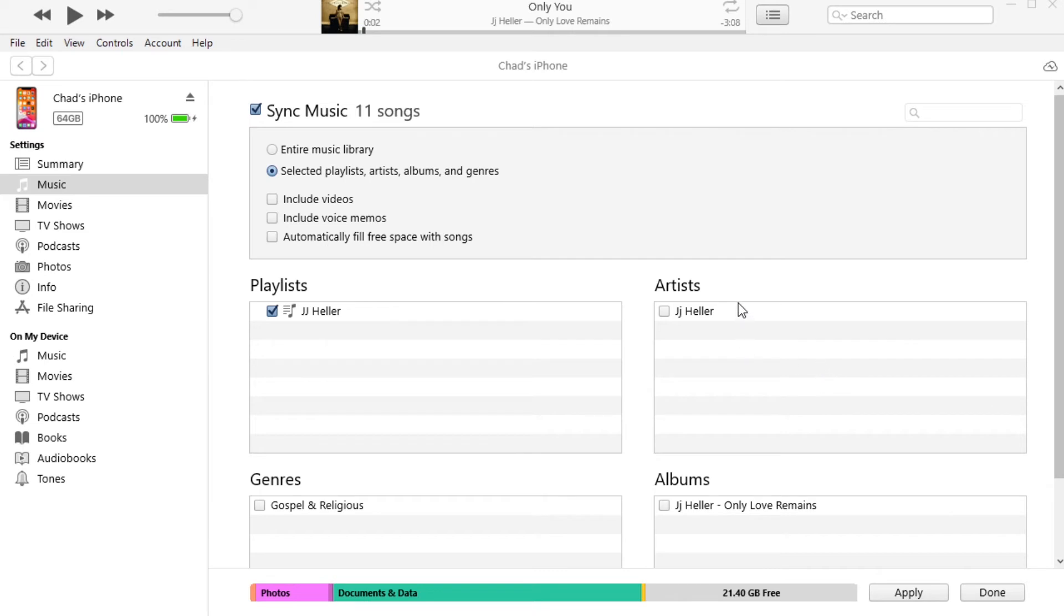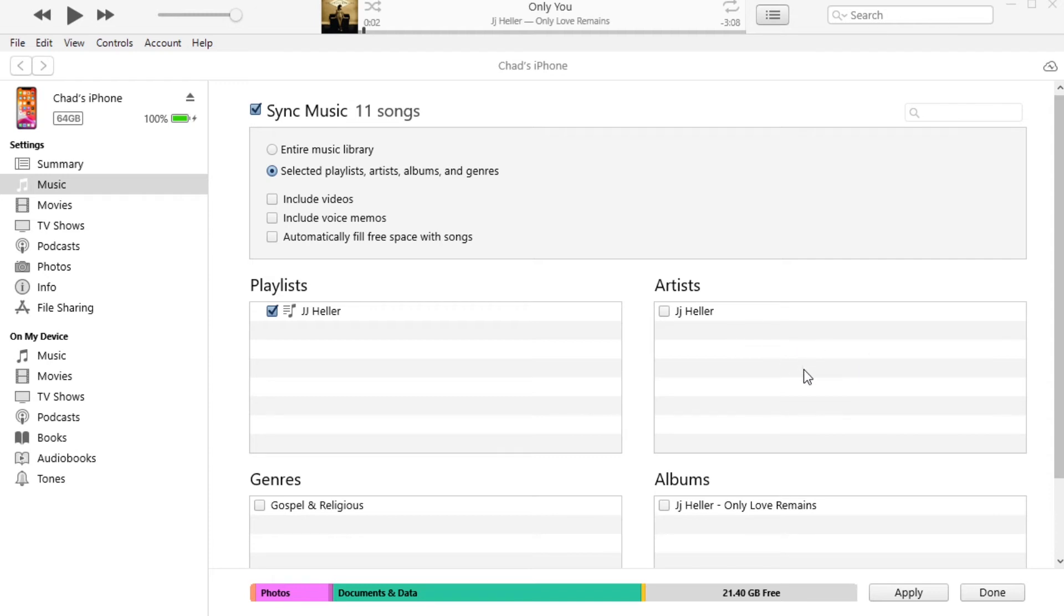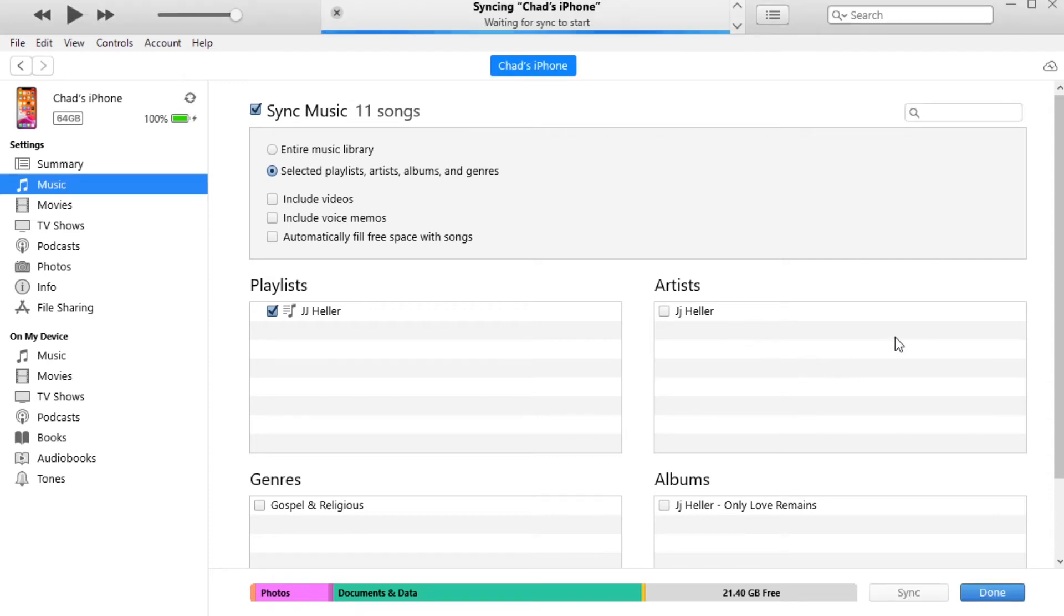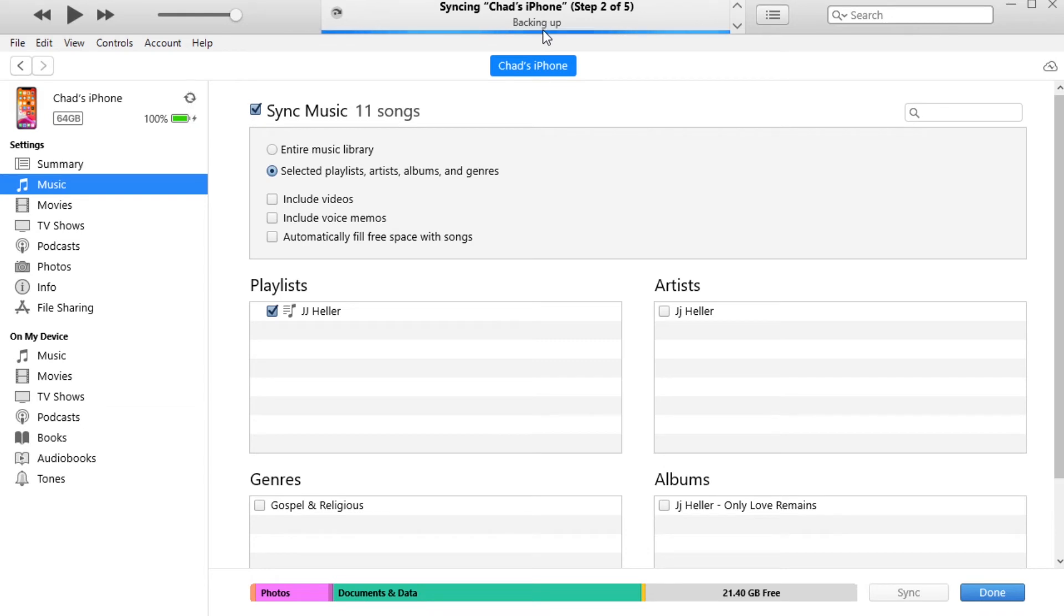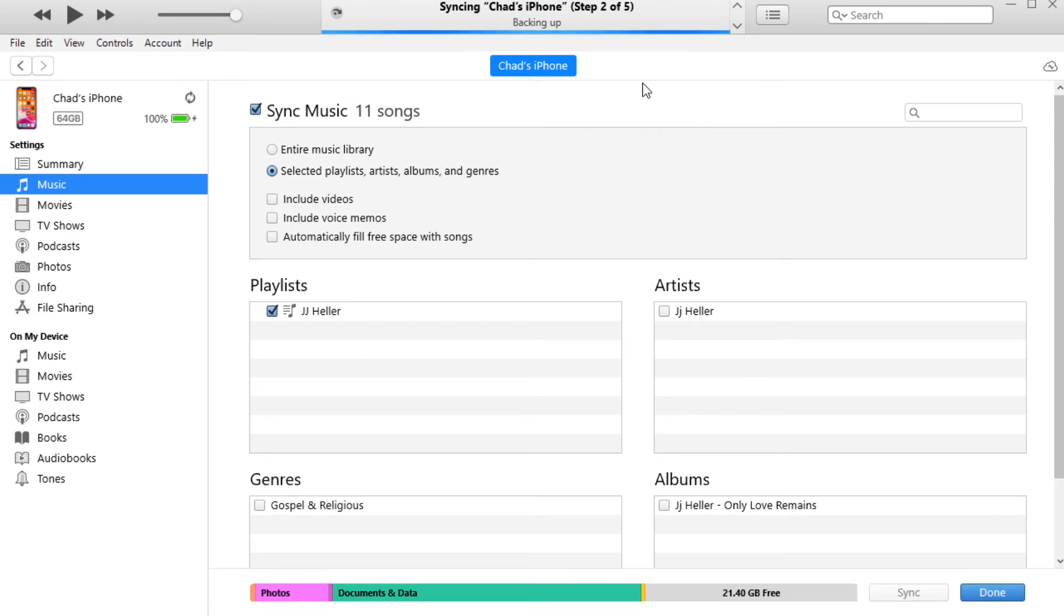And then it's asking me, seeking iTunes will replace... yeah. So if you get this, just go ahead and sync or replace, and then that's going to sync and back up everything from your iPhone onto your computer as well. And then while that's doing that, it's going to add the music to your phone. So it'll probably take five, ten minutes depending on how much music you have uploading onto your phone.